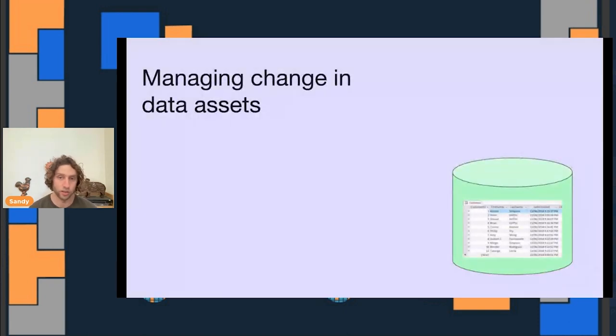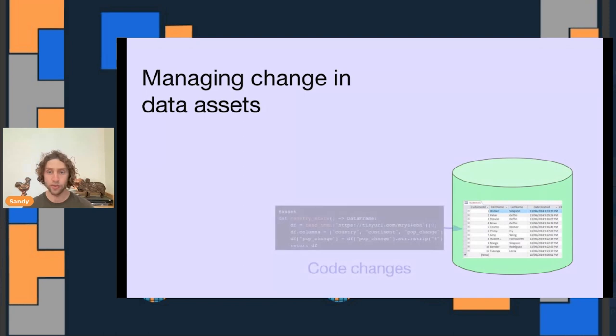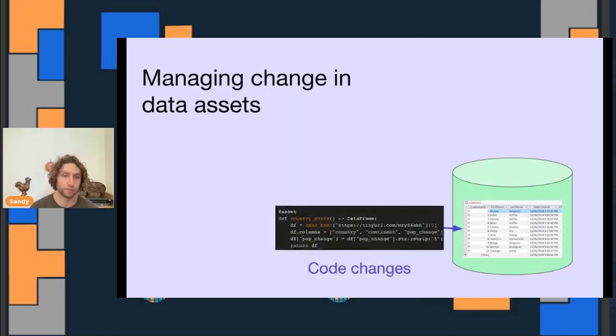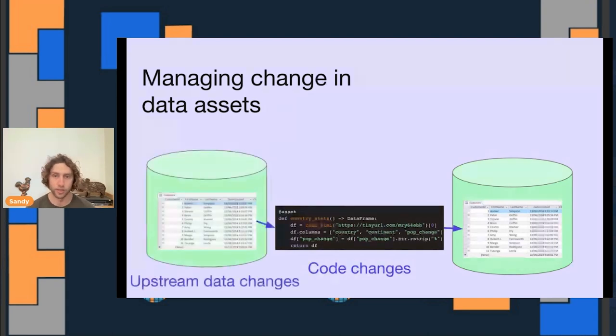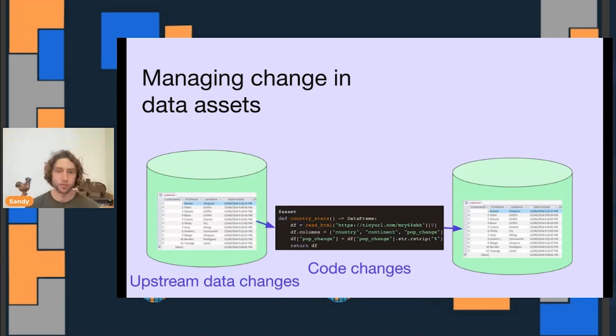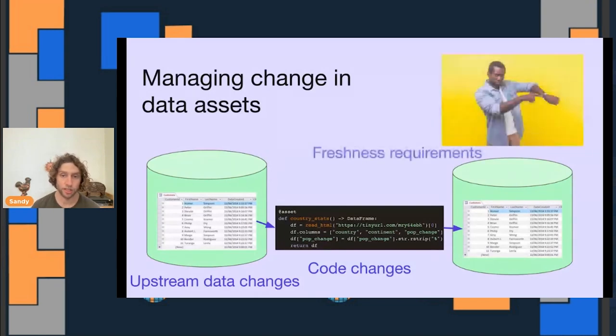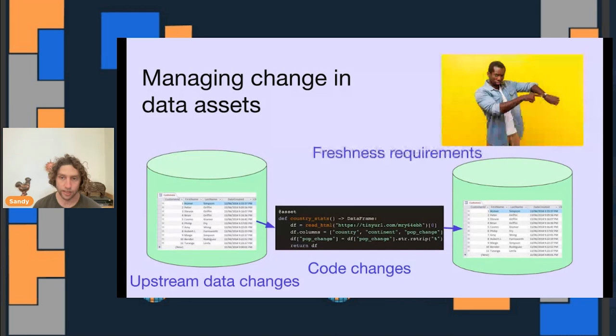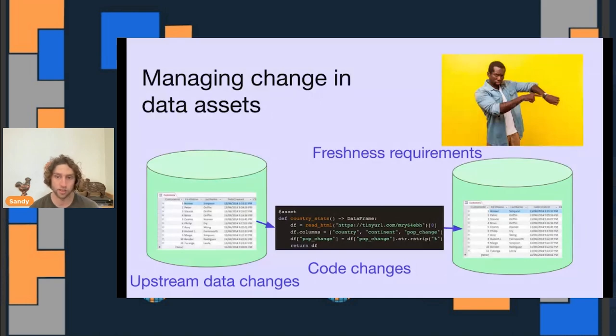When we shift our perspective to think about scheduling and orchestration from the perspective of data assets, it starts to look a little bit different. Managing change in data assets boils down to a few basic elements. First of all, to compute our data assets, we typically run code. When that code changes, we eventually want to update our data assets to reflect the new logic. We derive our data assets from upstream data. Our code executes on upstream data to produce our data assets. And when that upstream data changes or grows, we eventually want to update our assets to incorporate those changes. Last of all, depending on how our data assets are used, we'll have different requirements for how up-to-date they need to be.